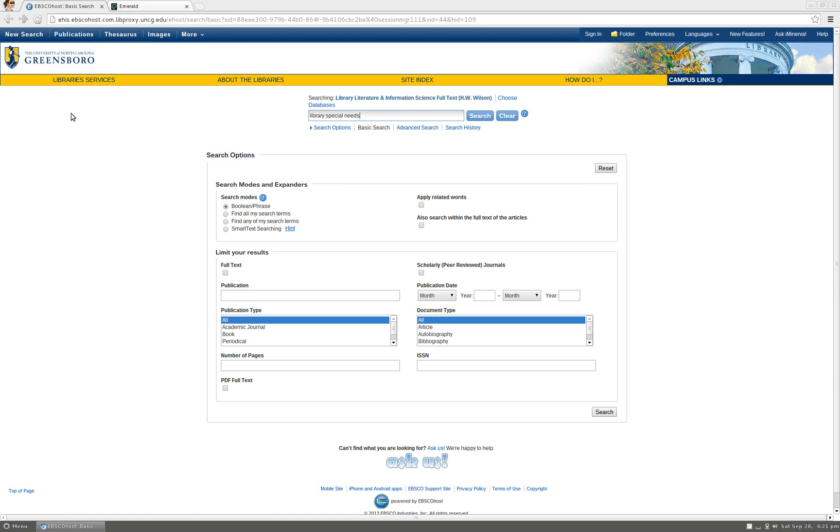Today we will be searching Library and Information Science Full Text, which is an EBSCO database. Let's say you are looking for something on library services to patrons with special needs.